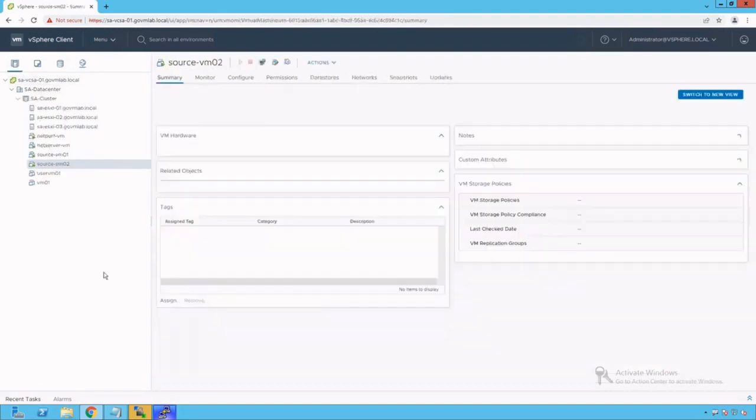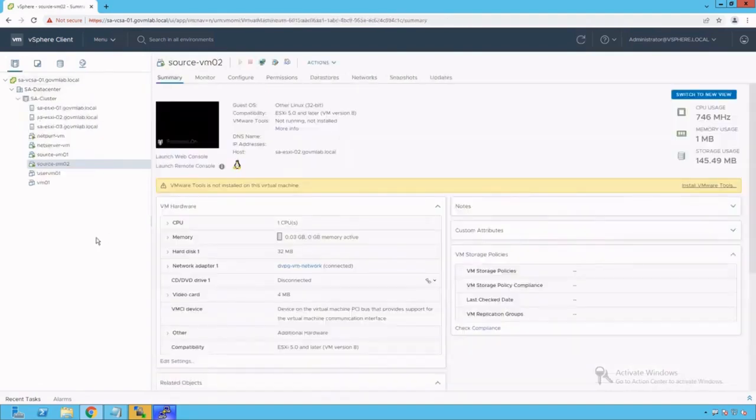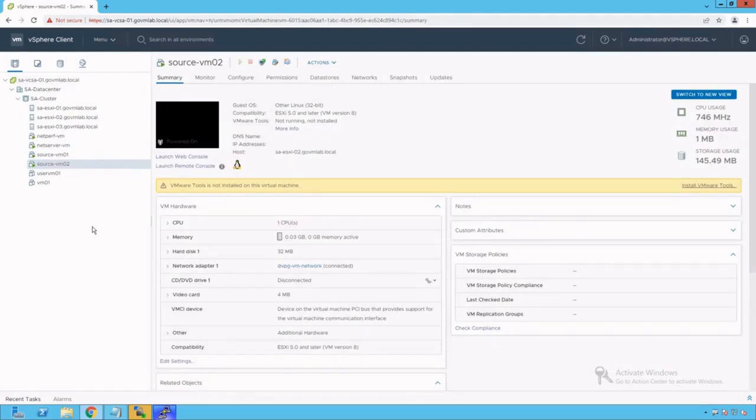Now let's start generating traffic between these two VMs. One very important thing before we start generating traffic - as you've seen the topology, both virtual machines SourceVM01 and 02 are running on two different ESXi hosts.